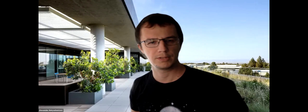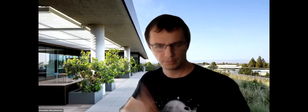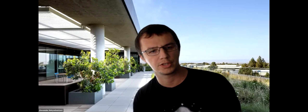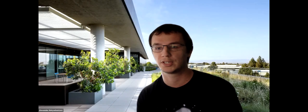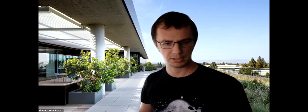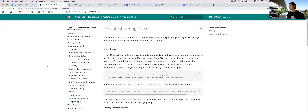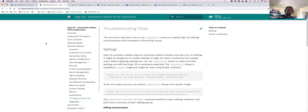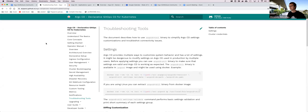Hello everyone. My name is Alex, and I'm a software engineer at Intuit. I work full time on Argo CD. Today I'm going to talk about features which we introduced in the 1.5.3 release. I'm going to talk about three minor features.